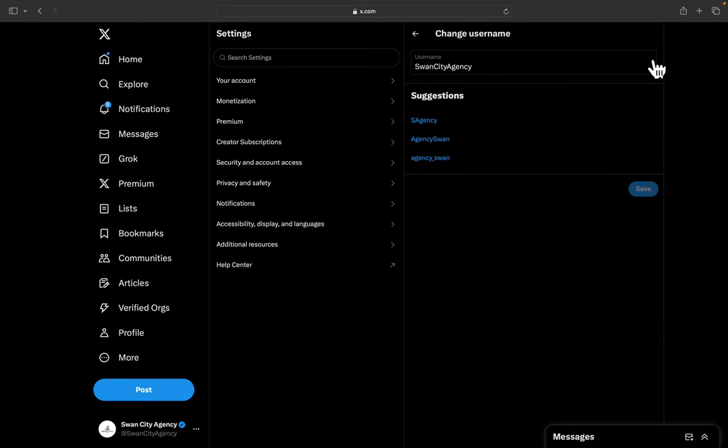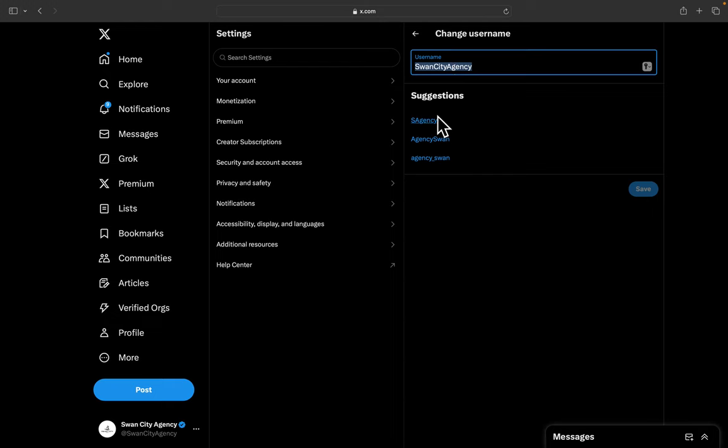on Username. Right here's where you switch it. They'll give you some suggestions, but you can try anything that you want. After you do it, click on Save.